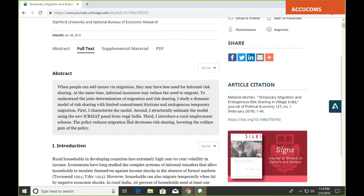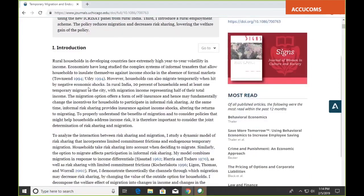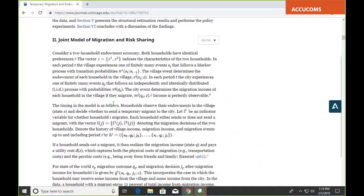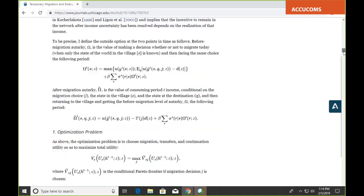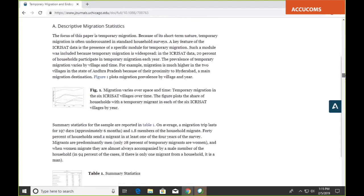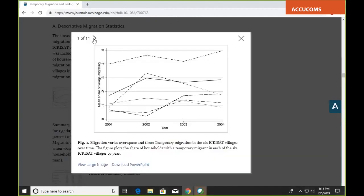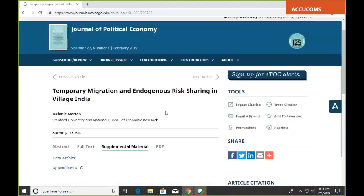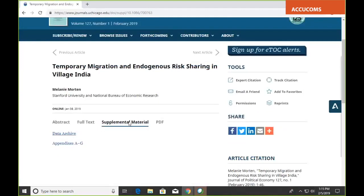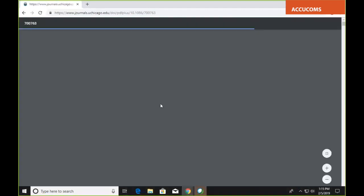Then you have the full text — enhanced HTML so you can quickly click on all the citations and follow up with them. The figures are embedded within the text itself, and you can click to expand and use arrows to cycle through all the figures. You can also download a large image or download figures as a PowerPoint slide for use in a presentation. Any supplementary material such as data archives or appendices is also available here.